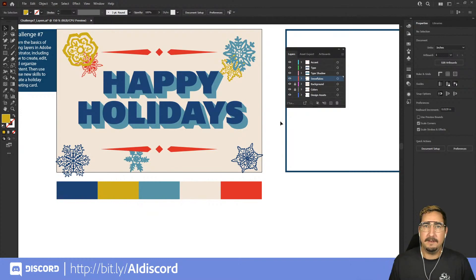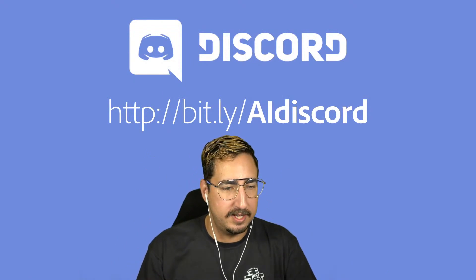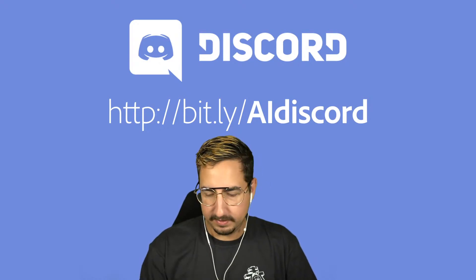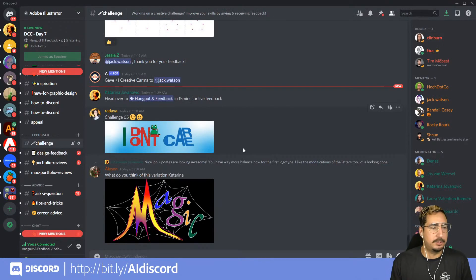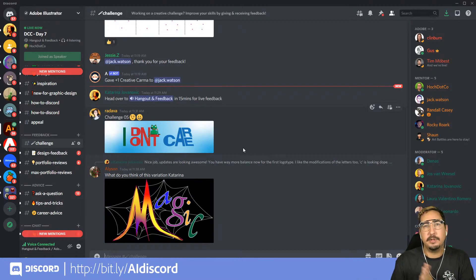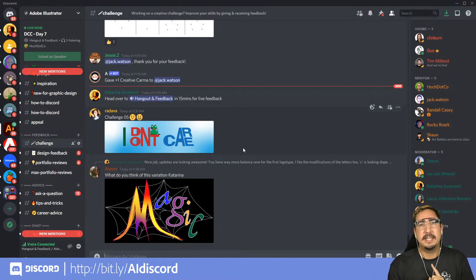I'd love for you to play around with these options and create something really fun. When you're done, go to bit.ly/ai-discord and drop your work in the feedback channel. You can get great feedback from mentors and we can all see how everyone is using layers. I'd especially love to see the card you make as well as a screenshot of your layers panel showing how you've layered things up. Stick around because we're about to hop into some Discord discussion for live Q&A.